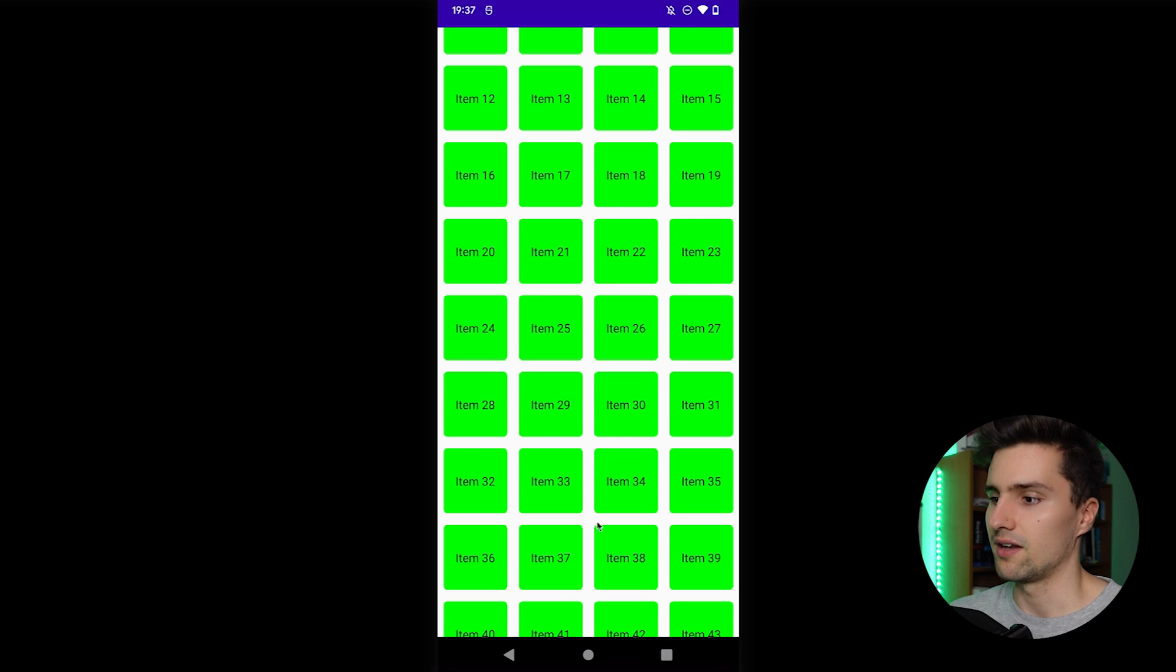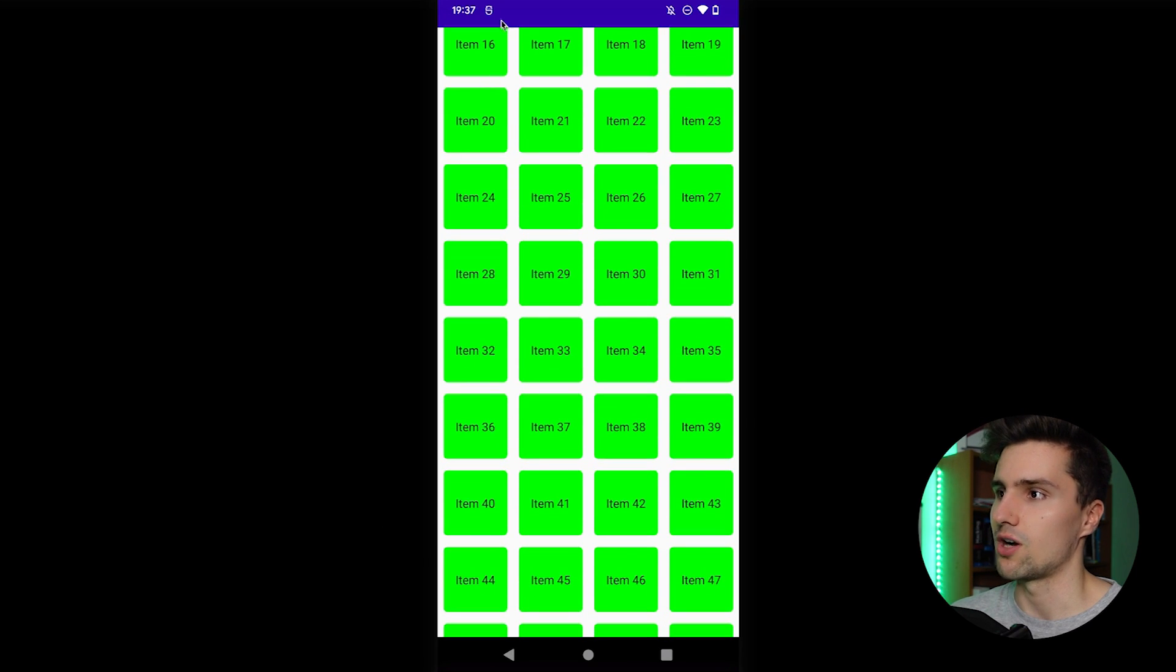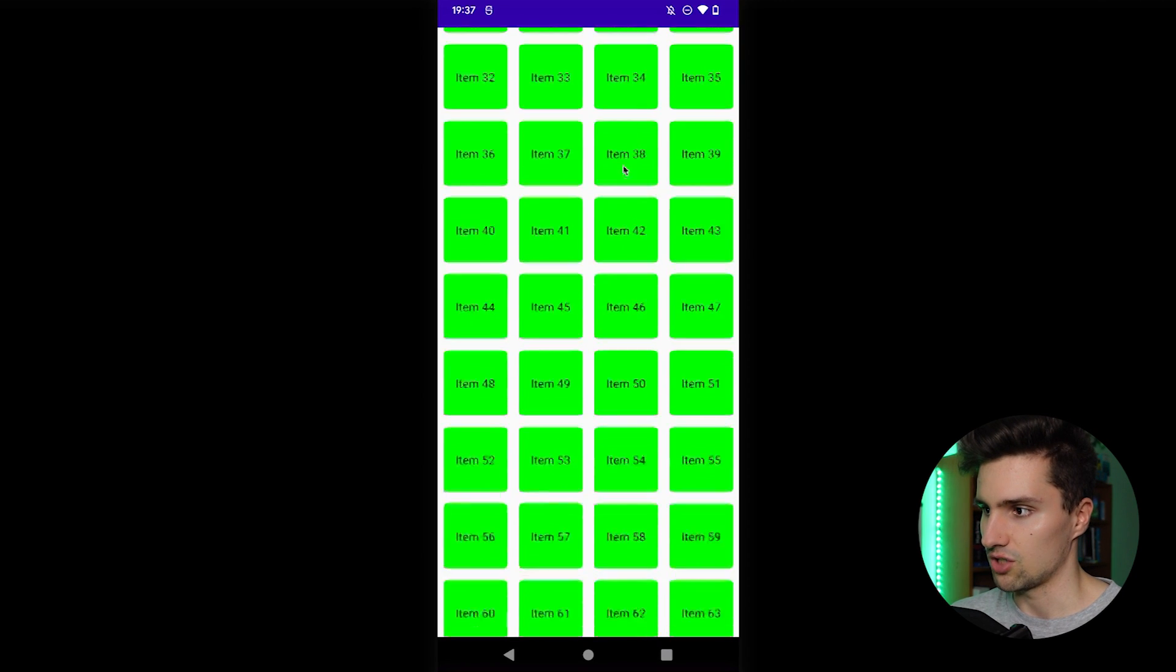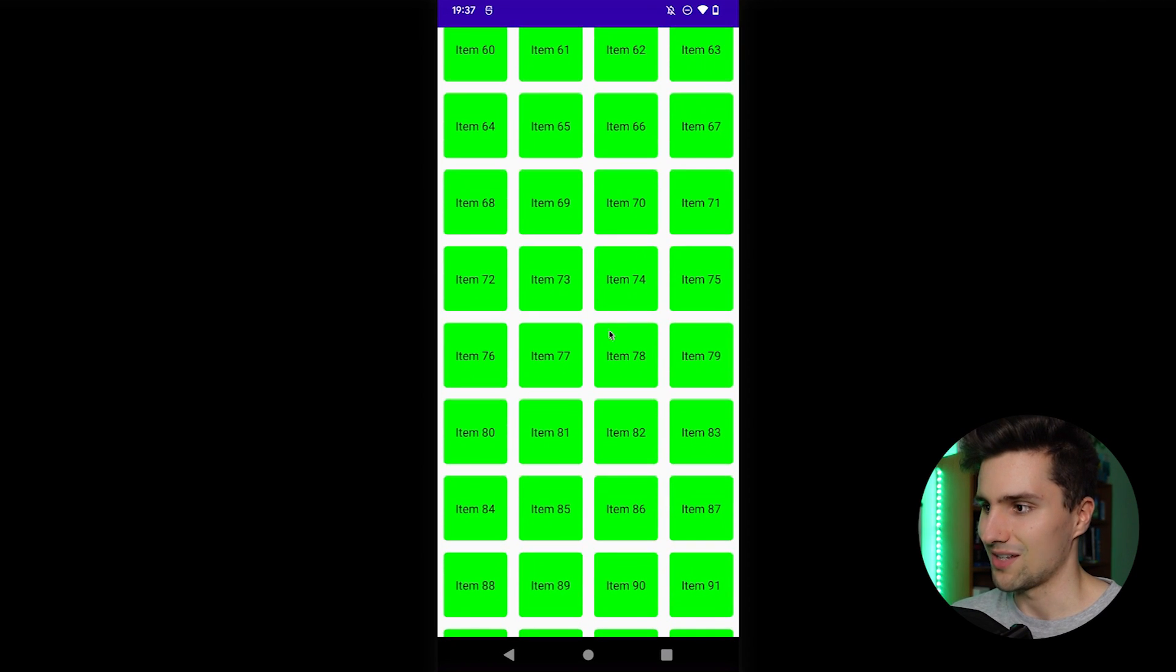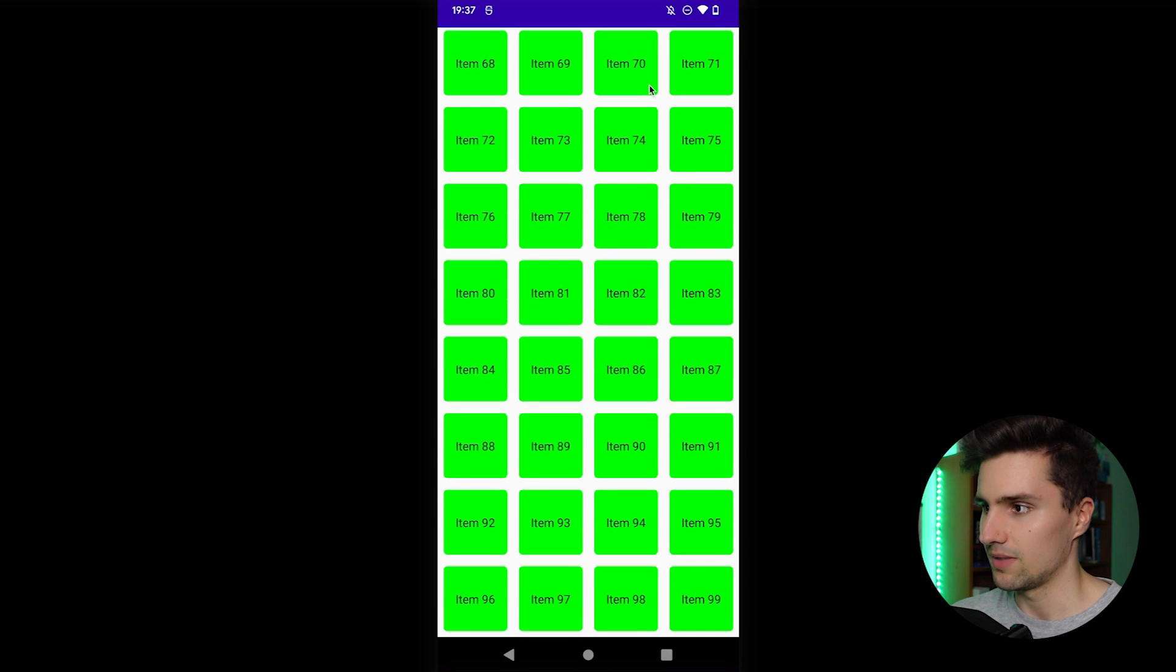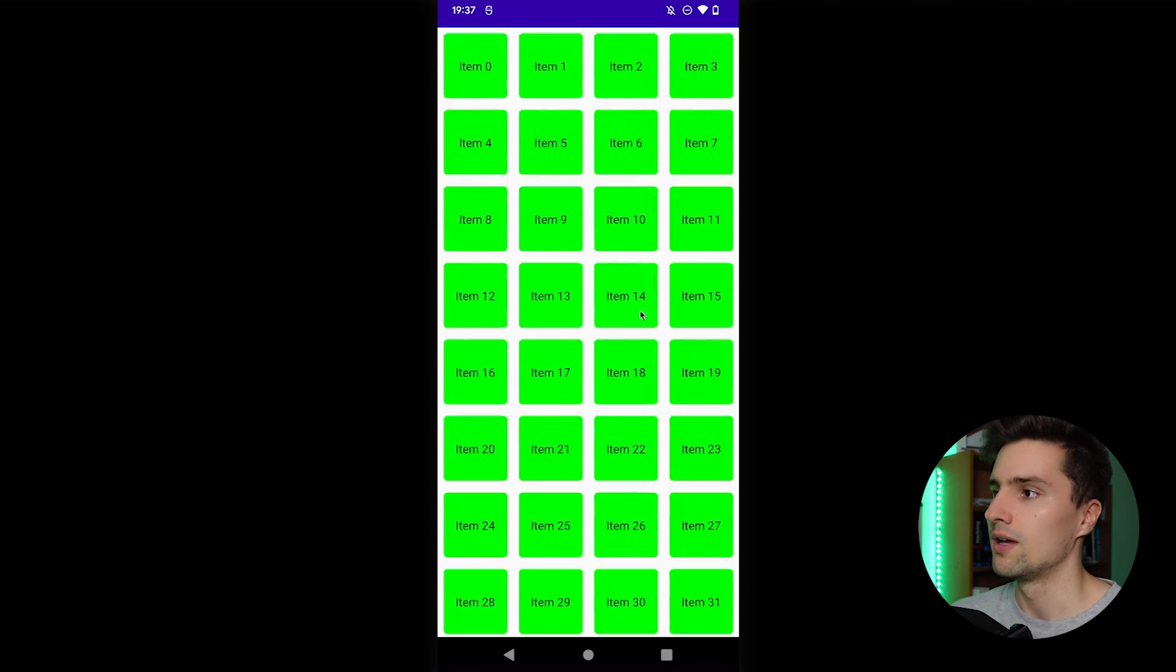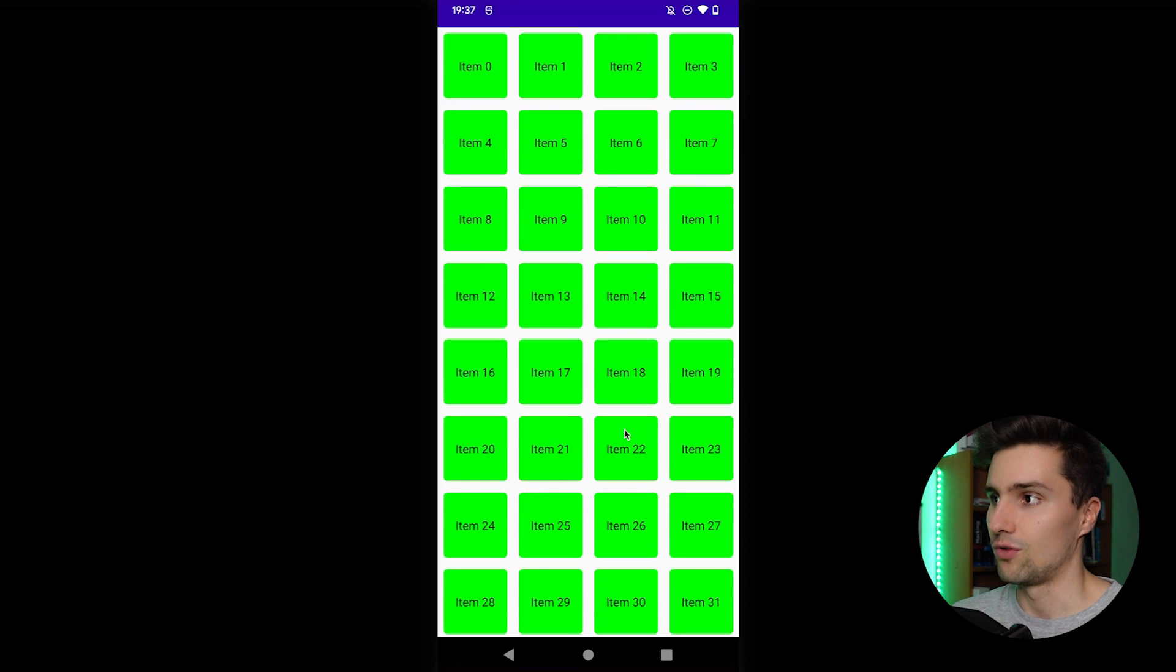It will then just start displaying the items as soon as we scroll and it will start hiding those that leave the screen. That is just the concept of calling something lazy. We also have a lazy column and a lazy row as you probably know, but this one will be a lazy vertical grid.